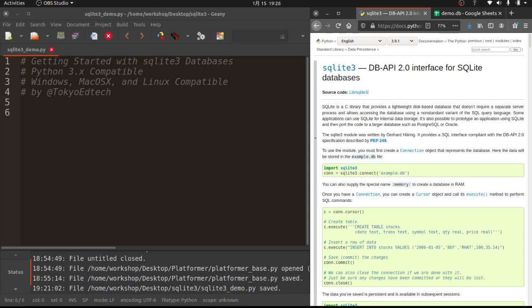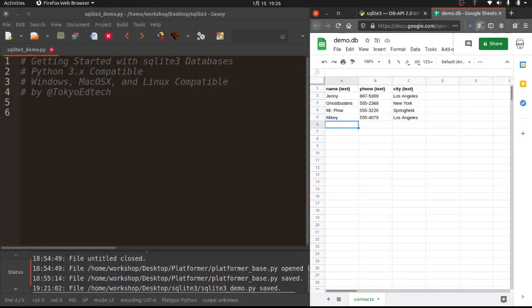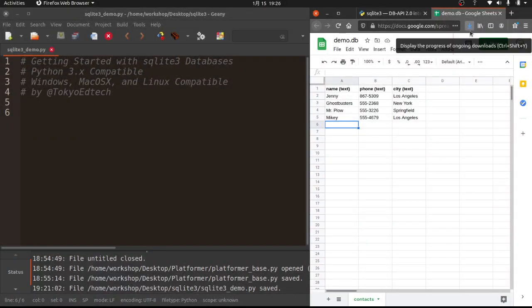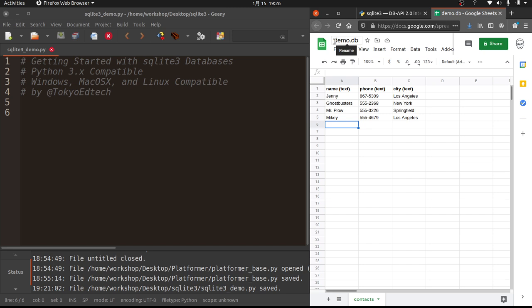So I think the first question you have to ask yourself, if you're not familiar with databases, is what really is a database? And so what I've done is I've created a little spreadsheet here to kind of give you an idea. So your database is a file. It's basically a big file. And in that file you have multiple tables. And in those tables you can store information.